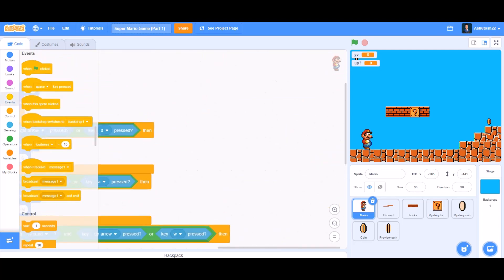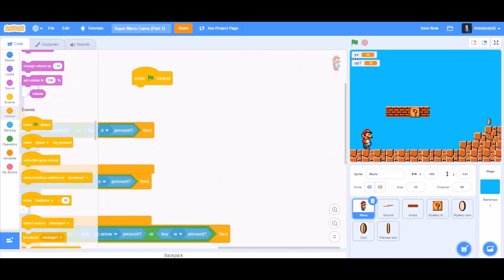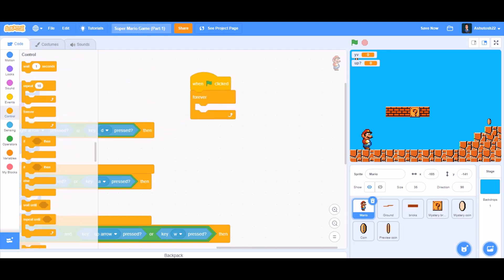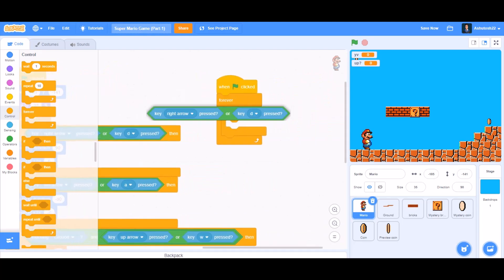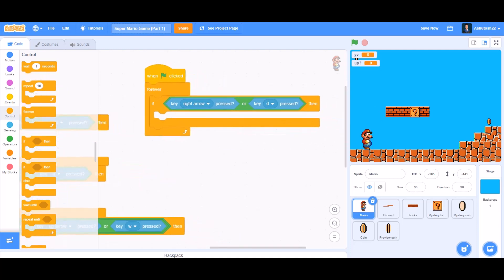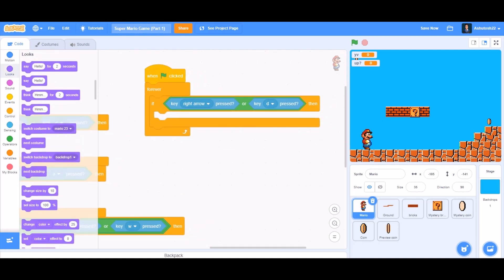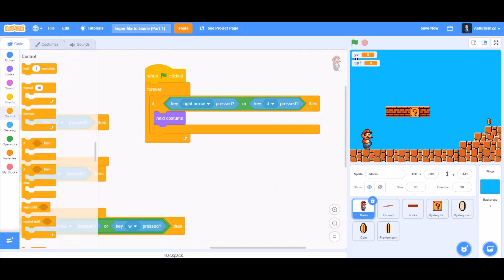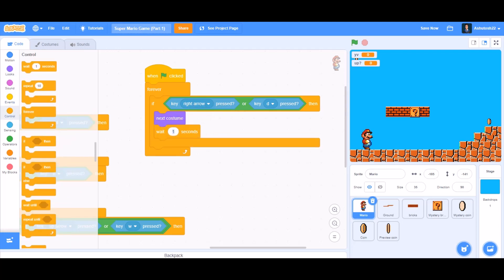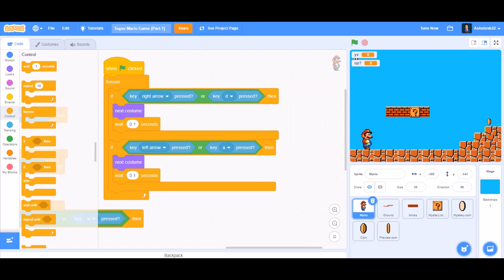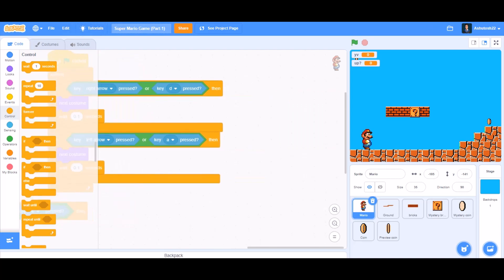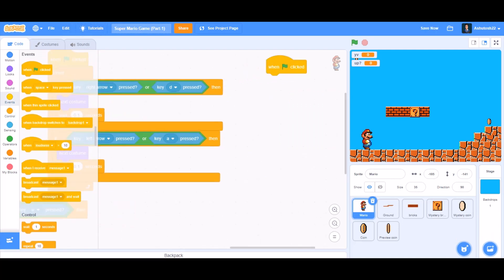This first column of coding is done. For the second column, take 'when the flag is clicked', then the 'forever' block. Inside the forever block, put an 'if' block. Duplicate the right arrow condition — if 'key right arrow pressed' or 'key D pressed' — then 'switch to next costume' for the walking animation, and 'wait 0.1 seconds'. Duplicate and set the other condition to 'left arrow' and 'key A pressed'.